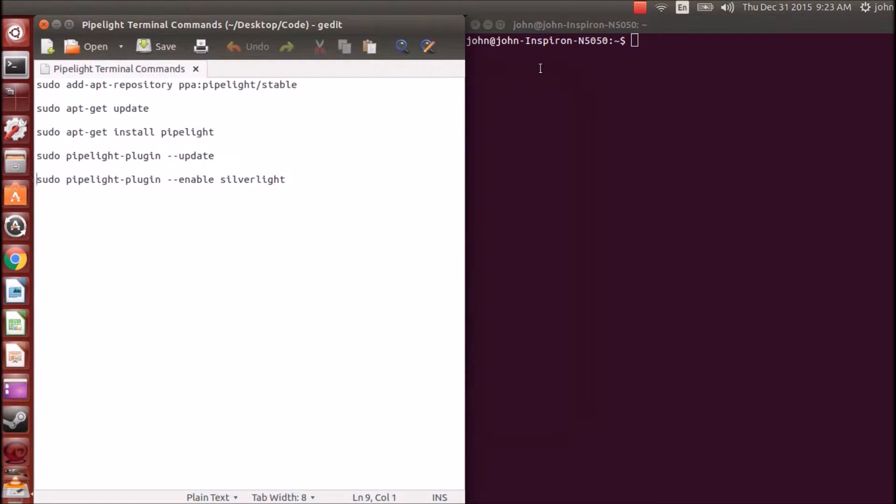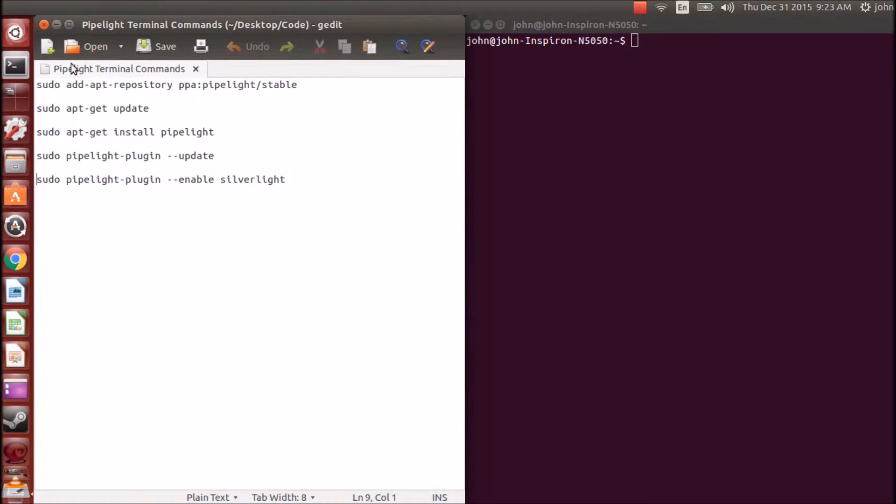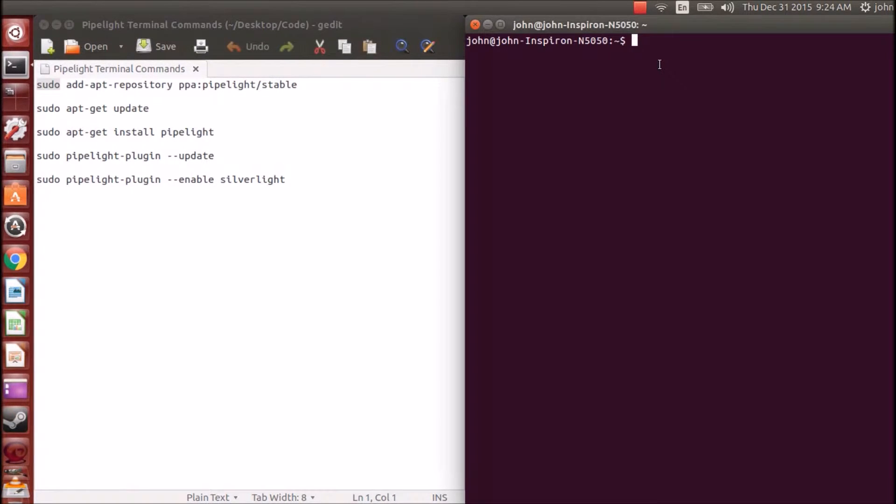If there's a yes or no or a Y-N question mark, you put Y enter. If it asks for a password, you put your password in. In the last sudo password, you're going to put your password in that you log into your account with.